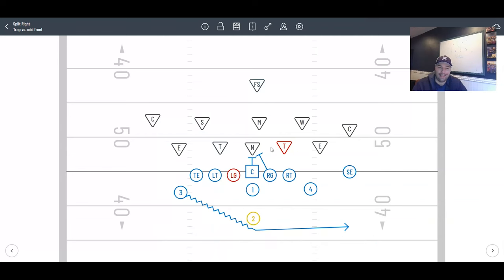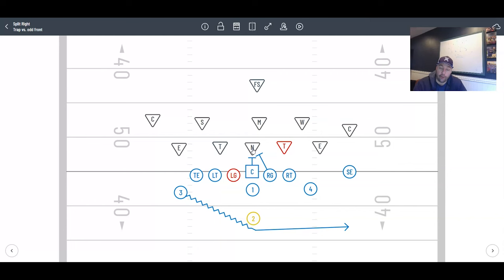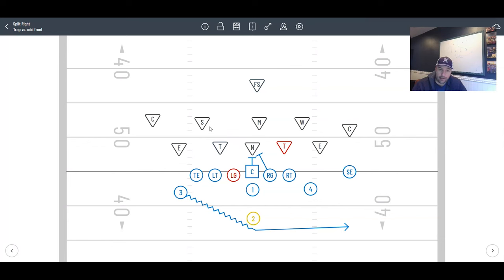When we're getting an odd front, which means the center's covered, we will double that. We'll get a deuce on his nose. You can have them combo off to the backside outside linebacker. We don't because you have to get this kid moved.